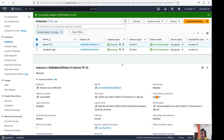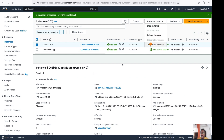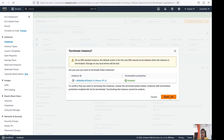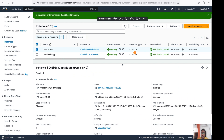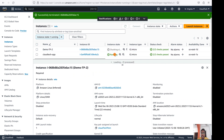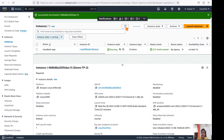This instance has termination protection disabled. If you try to terminate it, you can easily do so — it terminates right away. This is how we can protect our EC2 instance from accidental termination.